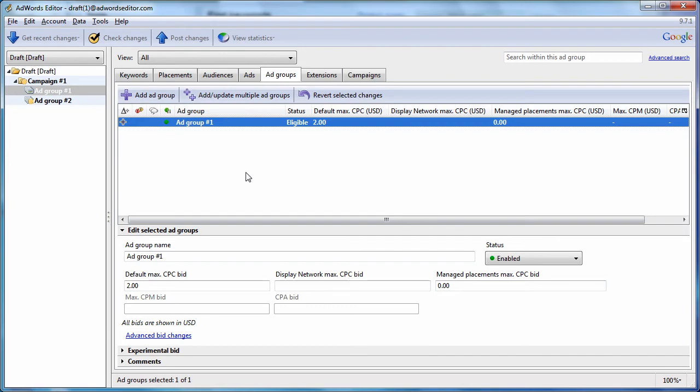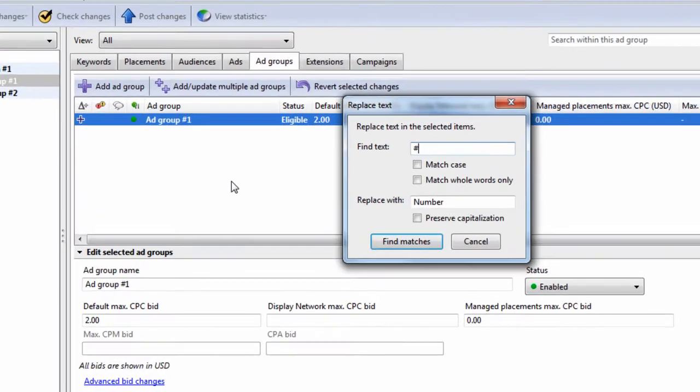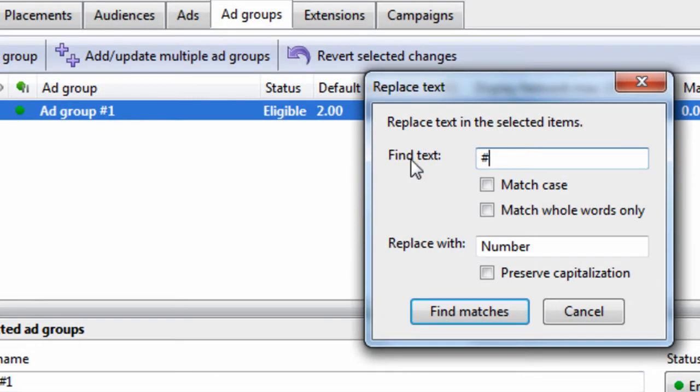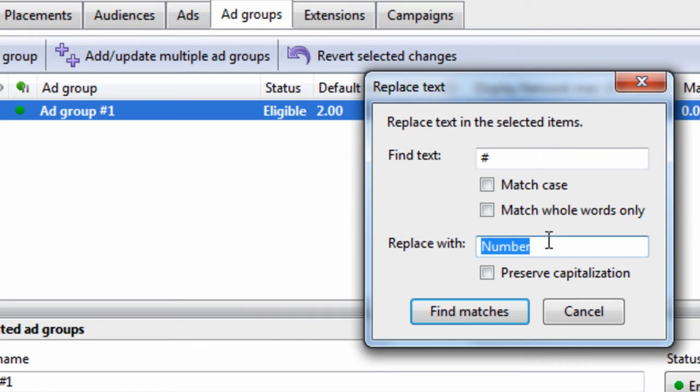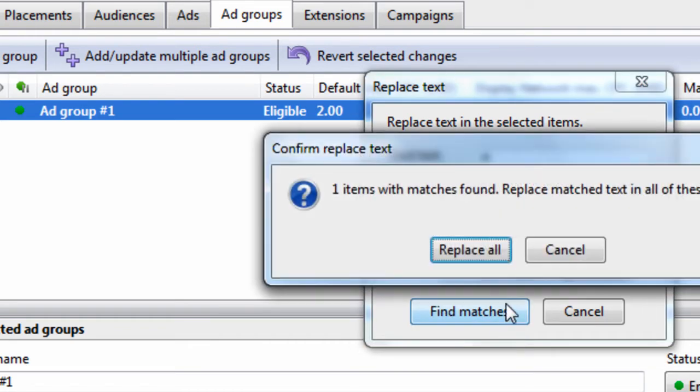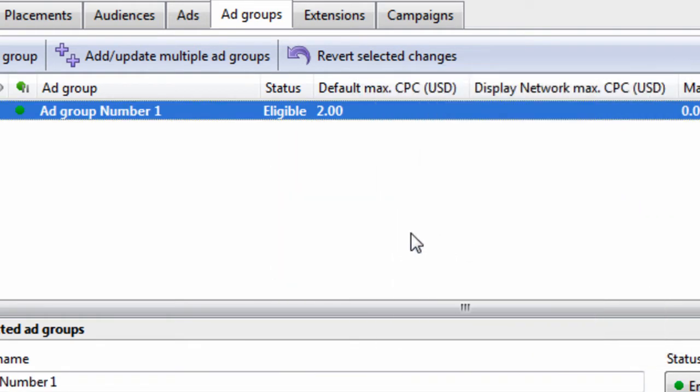You can also hit Ctrl H. This will do a find and replace. So if we wanted to replace the number sign with the actual word and a space, we can do that.